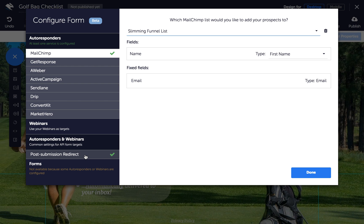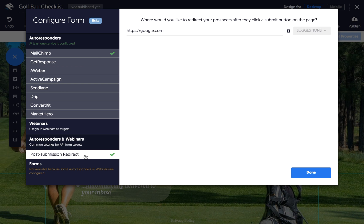Click on Post Submission Redirect and enter the URL you want your prospects to go to when they enter their information. Then click Done.